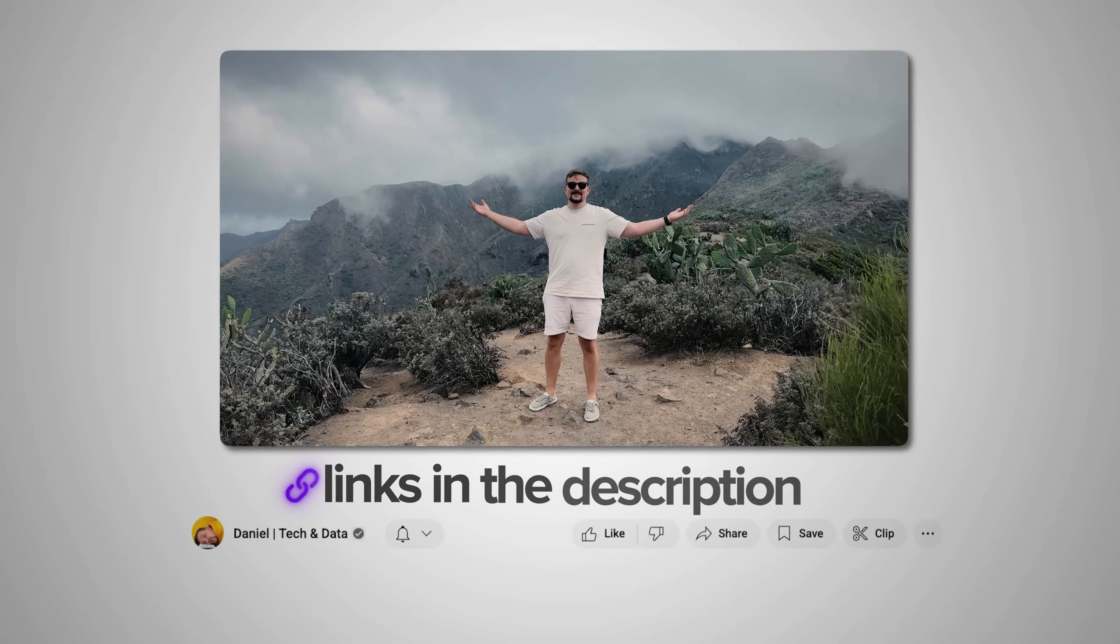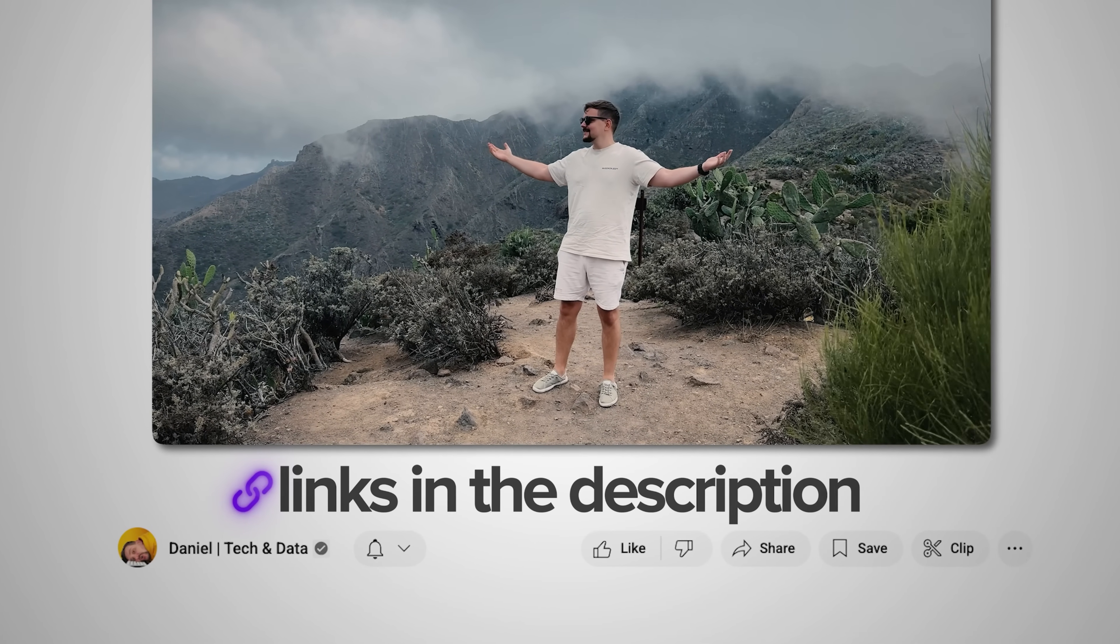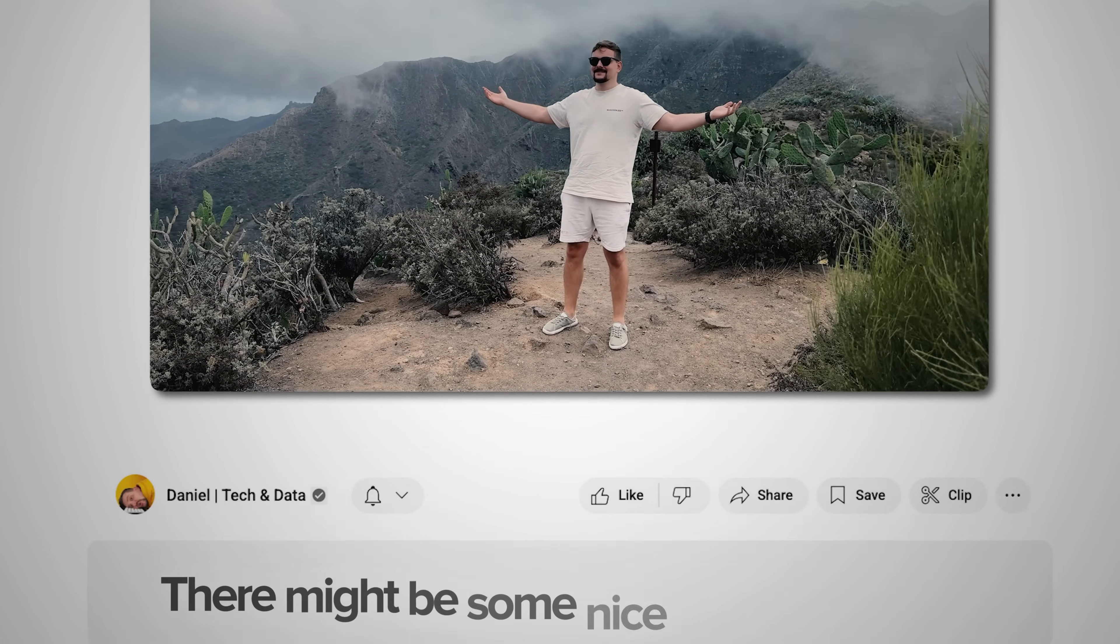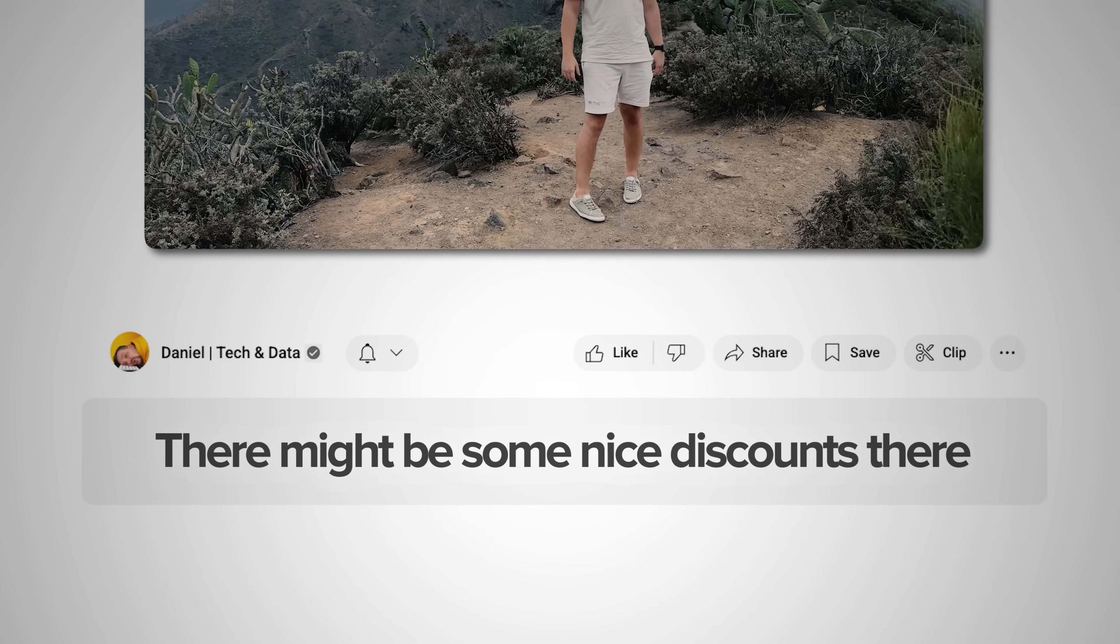Make sure you check out all the useful links in the description after watching this video. There might be some nice discounts there. And now let's dive in.